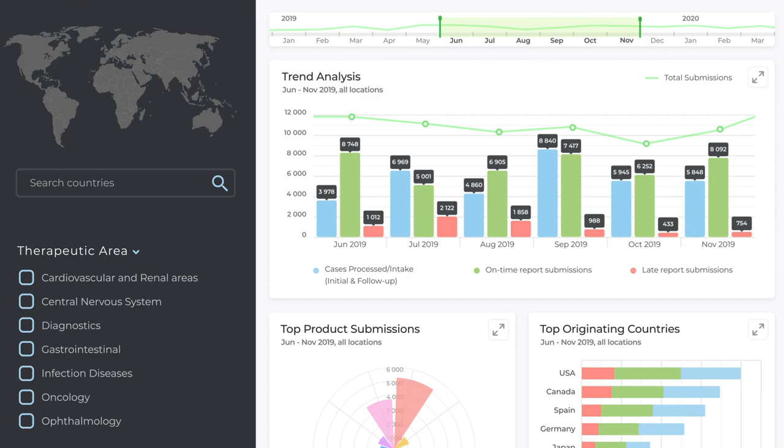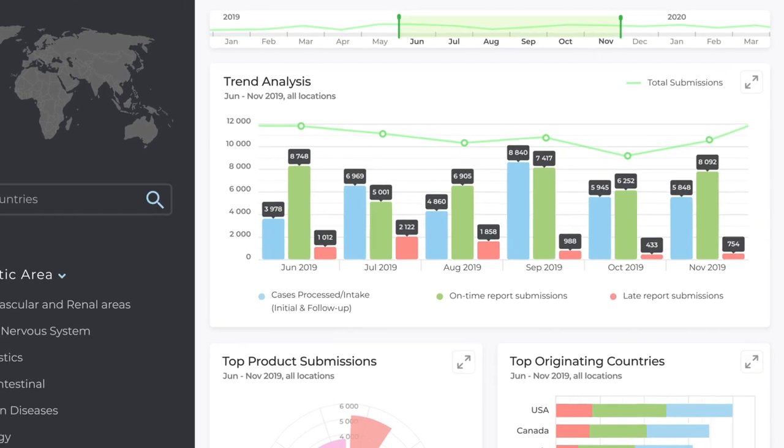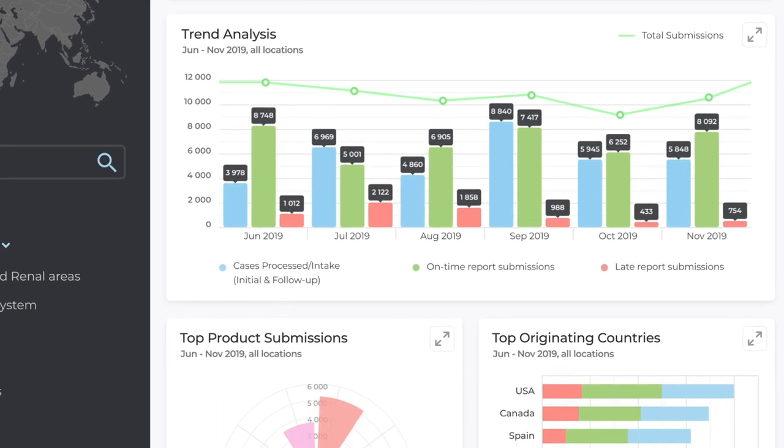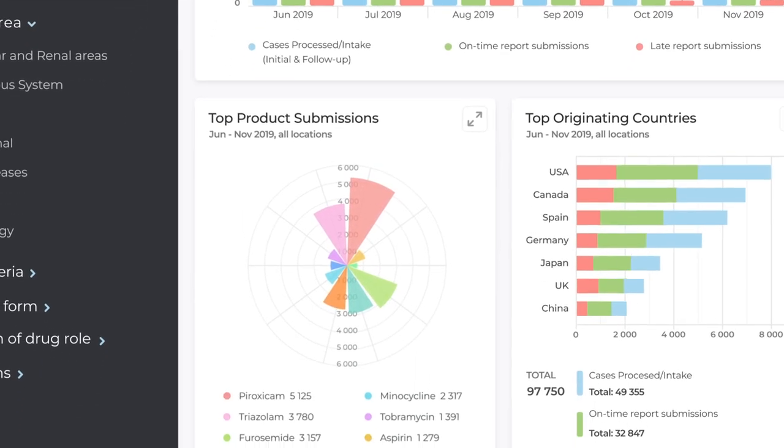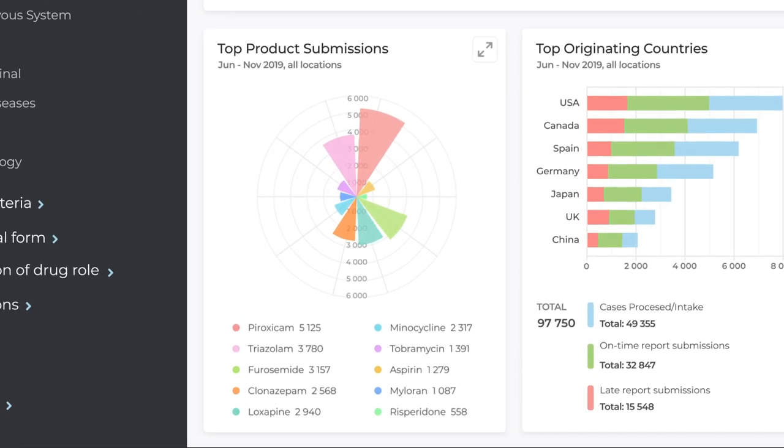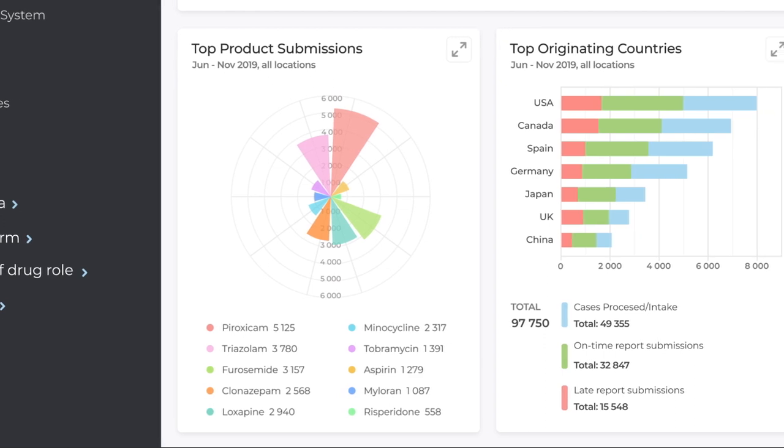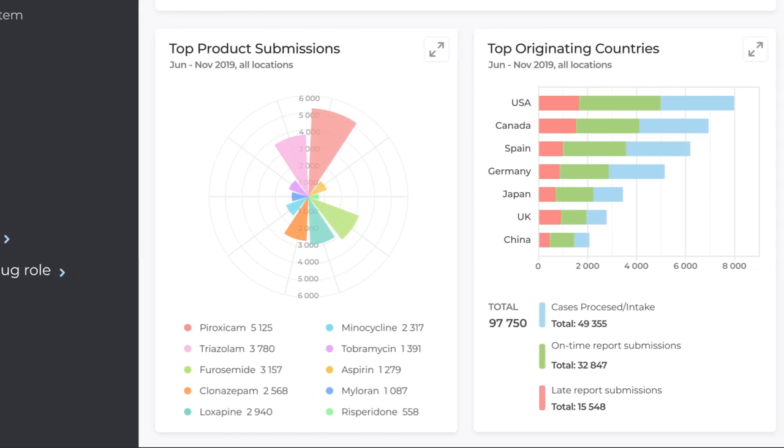Cases are split by months and you can easily change the required time period on the timeline, thus immediately getting the desired information. For more comprehensive insights, submissions can be split by products and by originating countries.